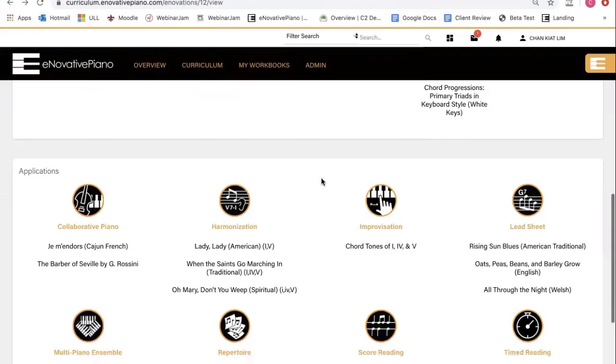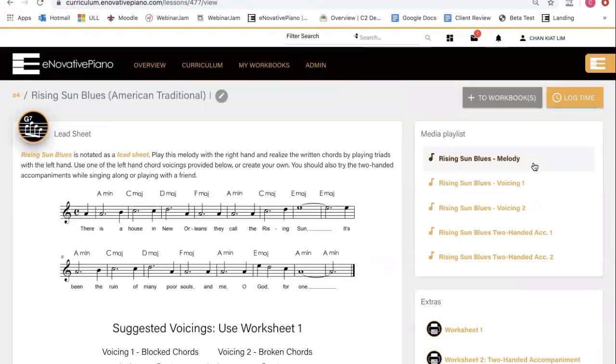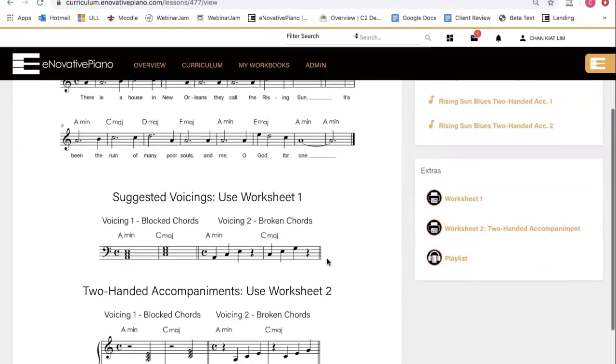Now let's take a look at some applications. In many of our lessons, it is very common to see complementary resources. For example, in this particular lesson, when I'm learning how to play lead sheet, you have melody that you can play along, as well as sample recordings of the different voicings that we want you to work on.